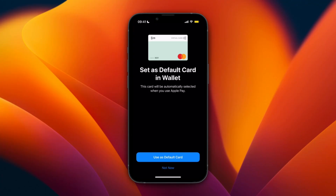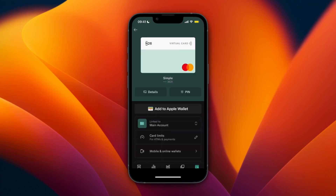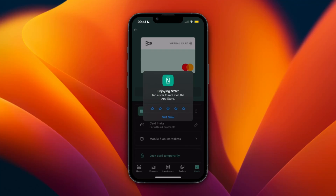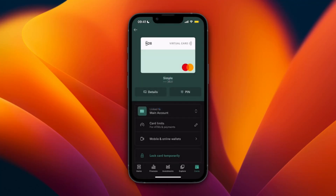Now I have added this card into my Apple Pay. You can also choose to make this card your default card by clicking on Use as Default. To actually use it, just double-click on the on/off button and Apple Pay will open up so you can use it to pay, or you can use it on your phone itself.